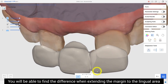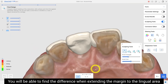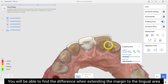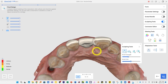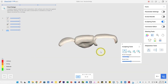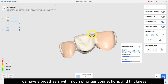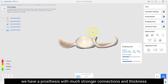You will be able to find the difference when extending the margin to the lingual area. Compared to the previous result, we now have a prosthesis with much stronger connections and thickness.